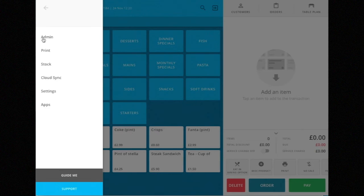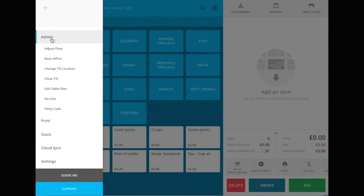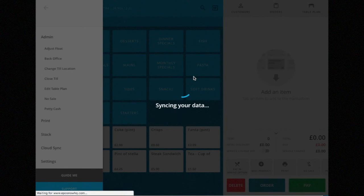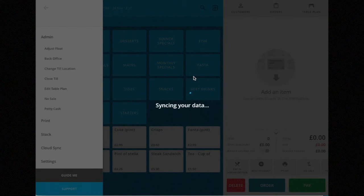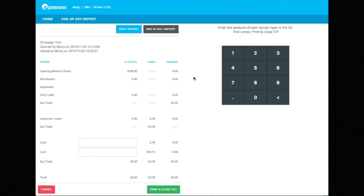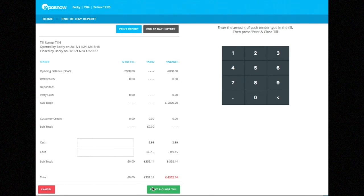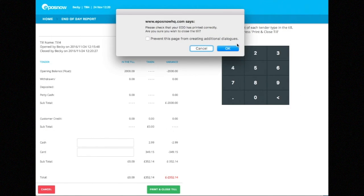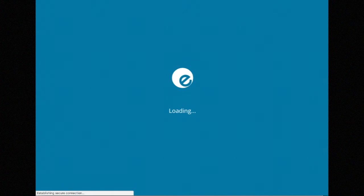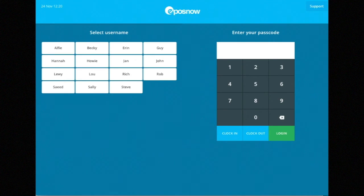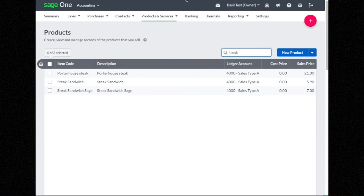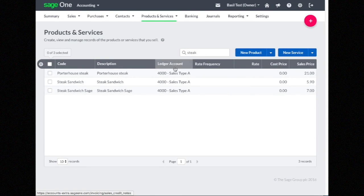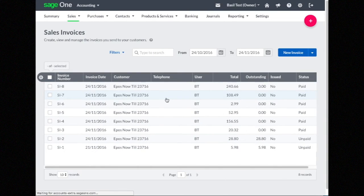When I close the till at the end of the day, this will send those sales through to SageOne in real time.